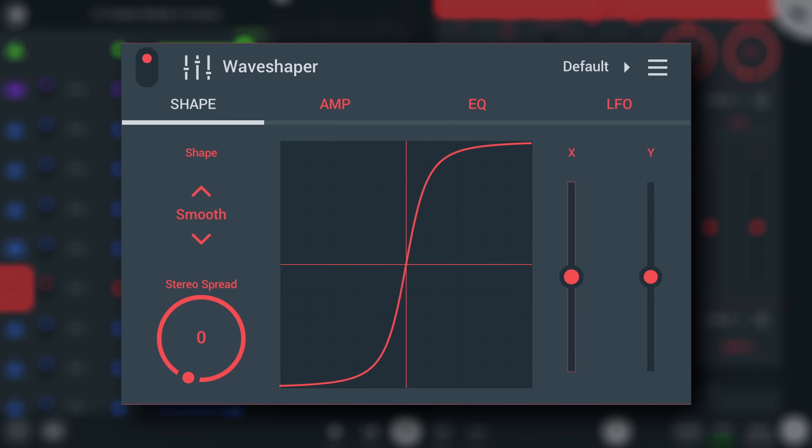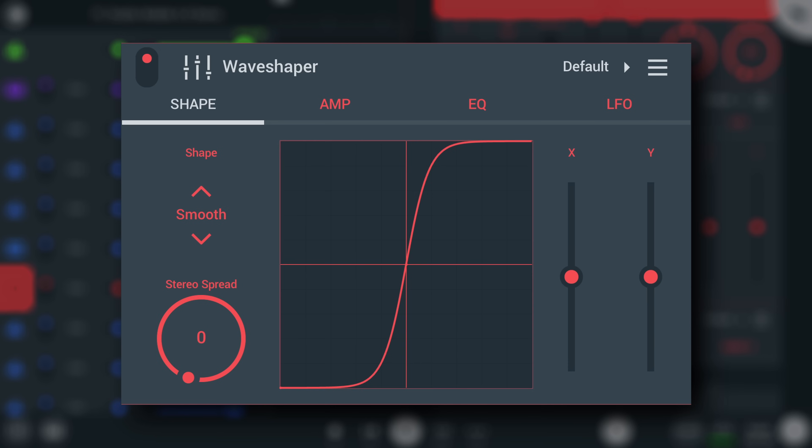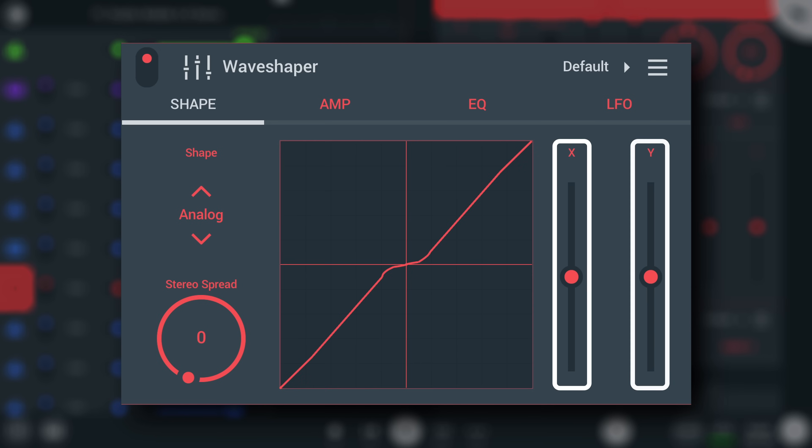You can smoothly morph the waveshapes using the XY pad here, or use the X and Y sliders to the right.